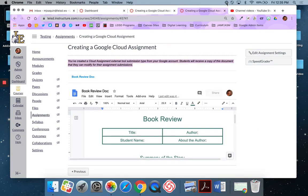As always, if you have any questions about creating a Google Cloud assignment, please let any member of the digital learning team know and we will be happy to help answer your questions.